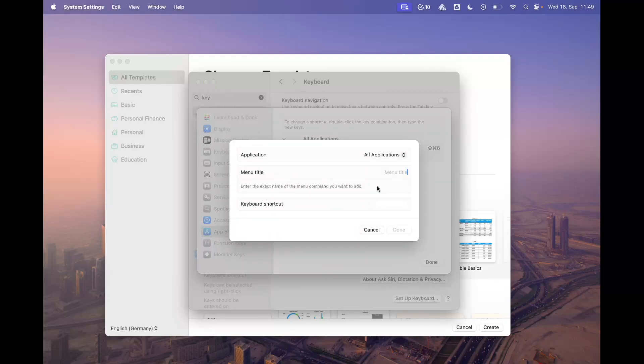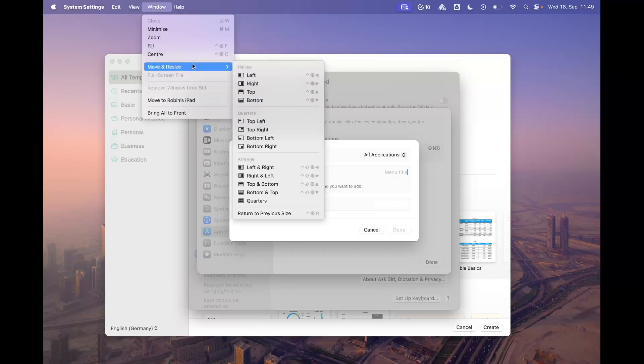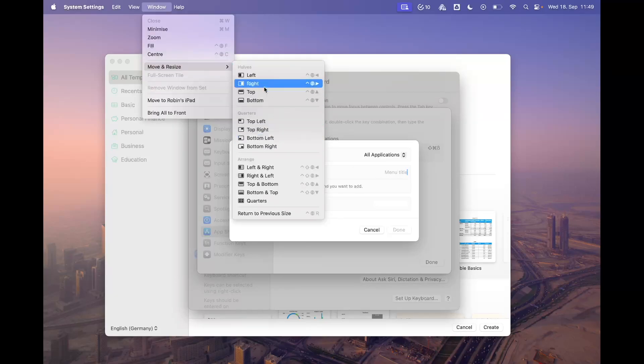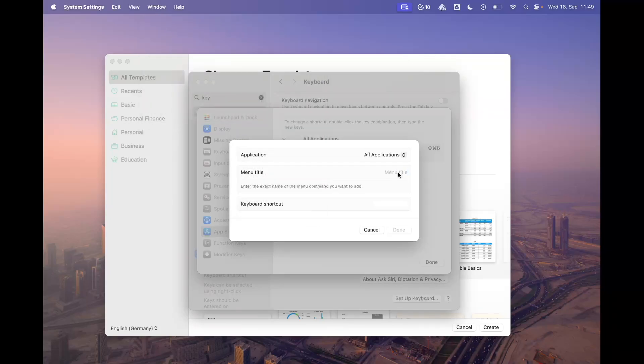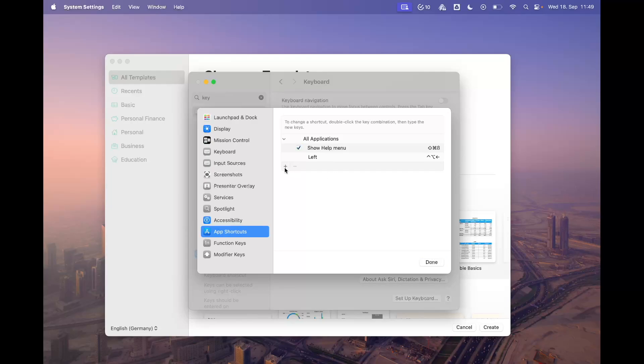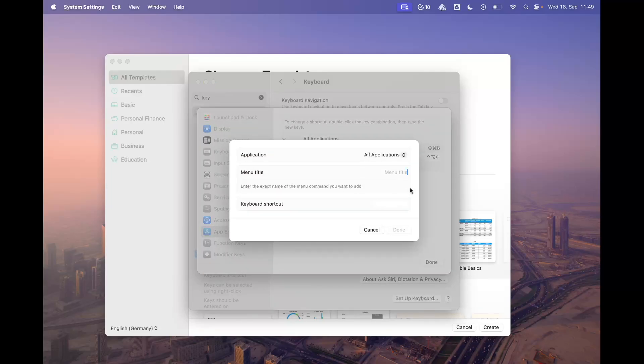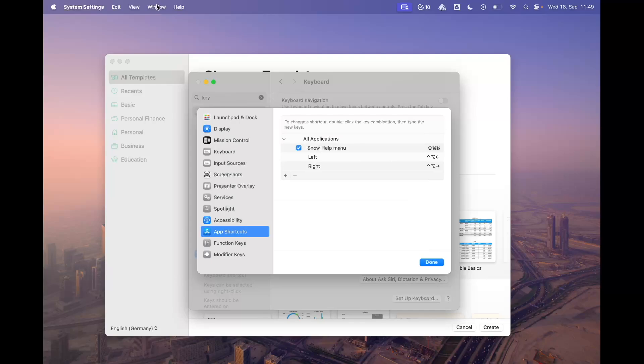It is important that you put in the exact name of what you can see here. For example, we can write 'left' and then add the shortcut, and then add another one called 'right' and press the keys.